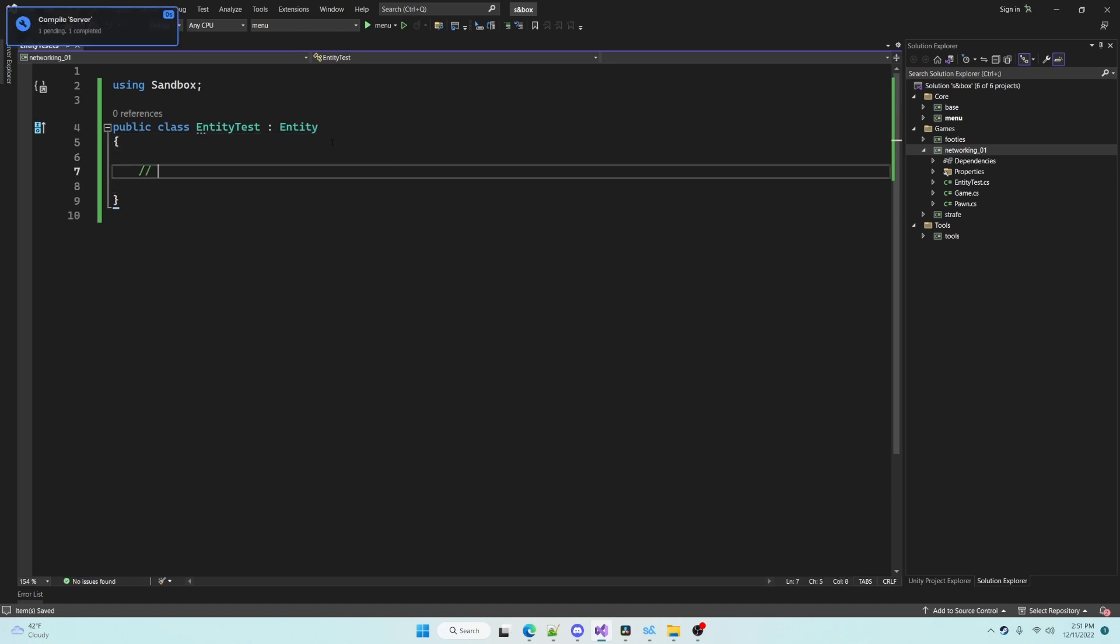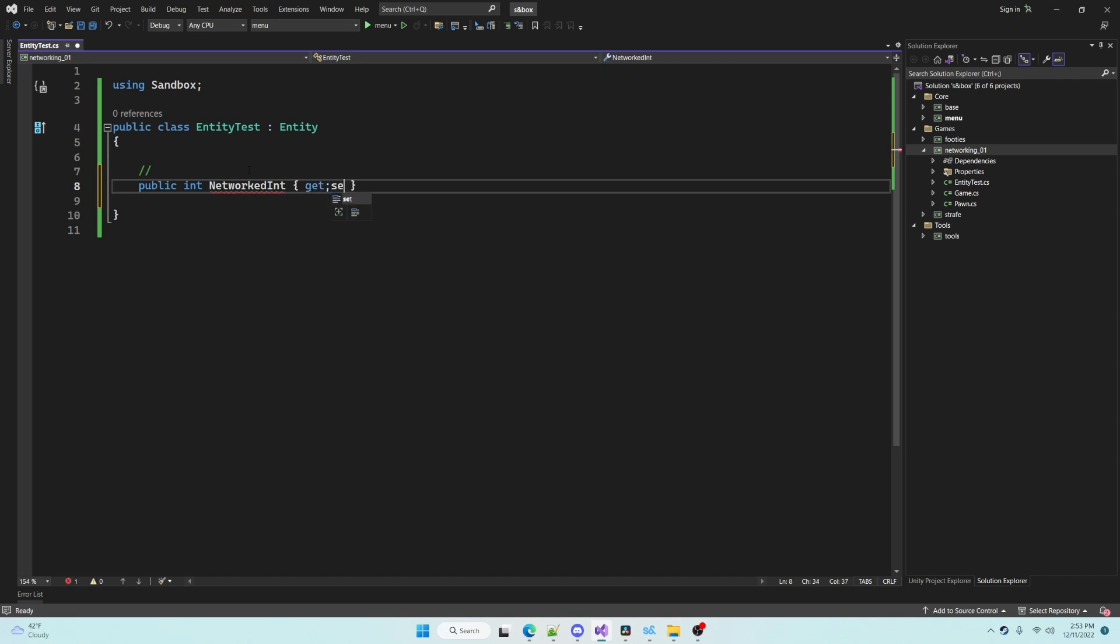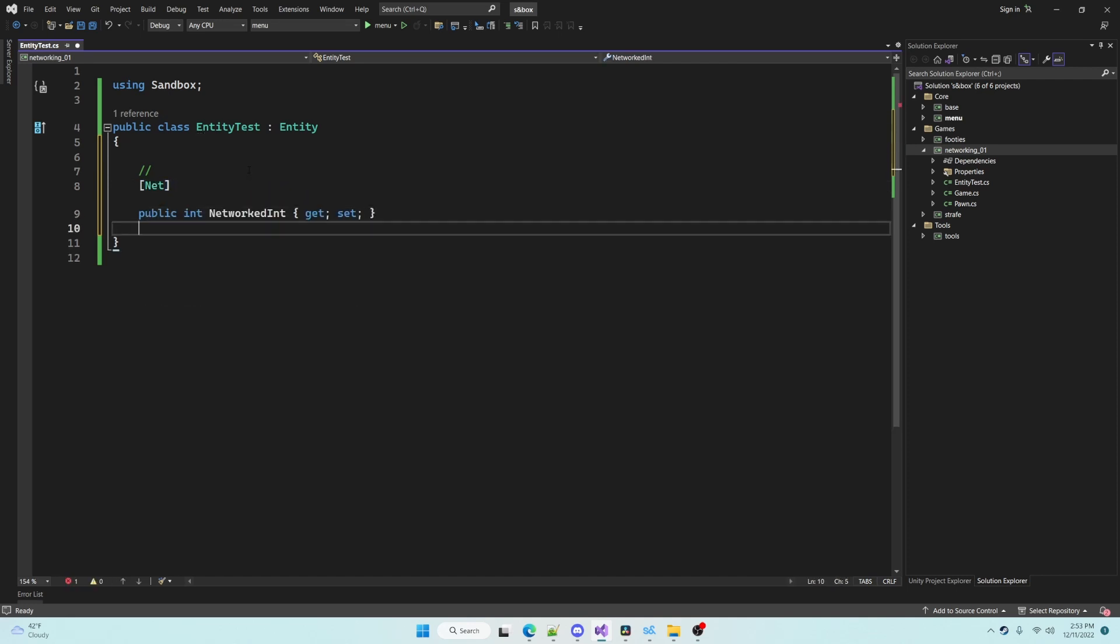Entities can have properties marked with the net attribute. Any property marked with this attribute will be synchronized across the server and all of the connected clients so that the value is always the same.